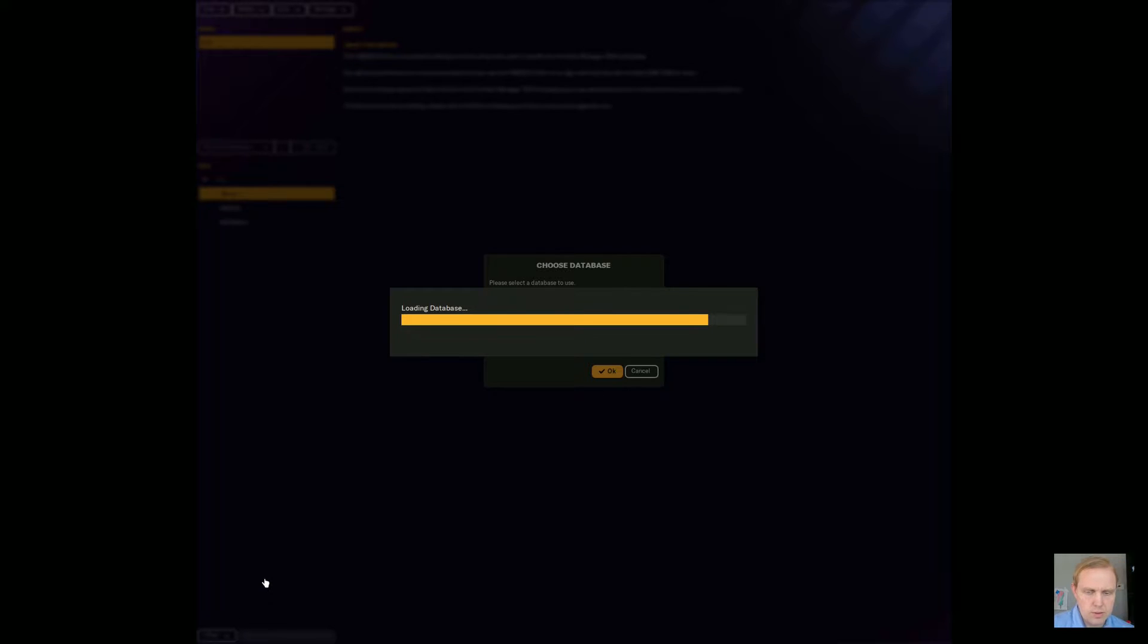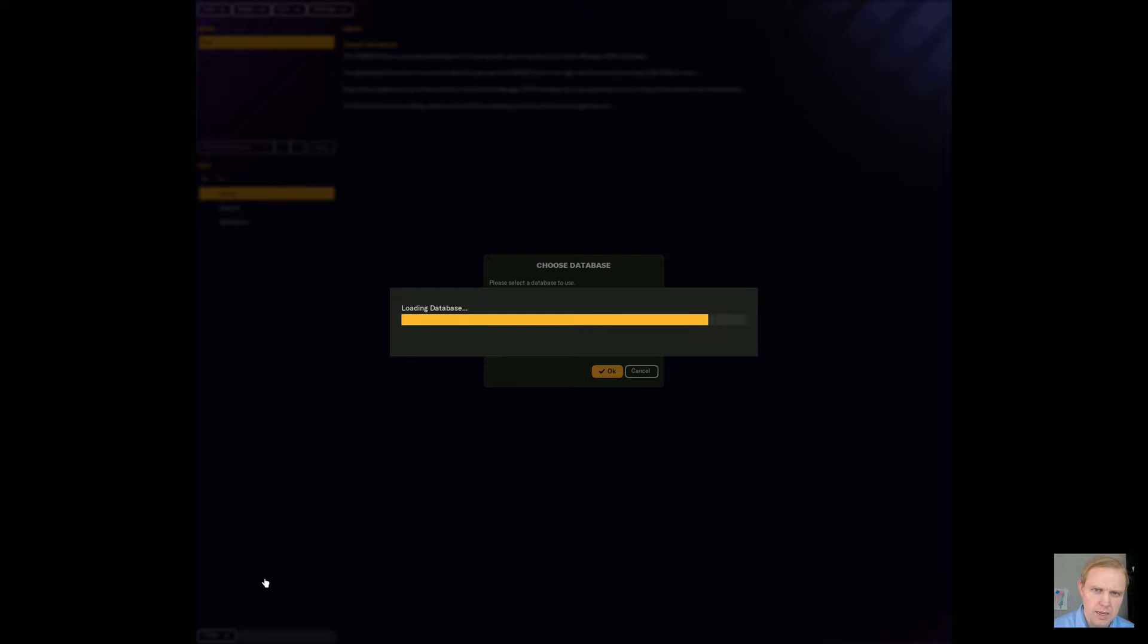All right guys, we're going to take a look here in the pregame editor and see what we need to do to be able to change the number of substitutes that were allowed in a competition.